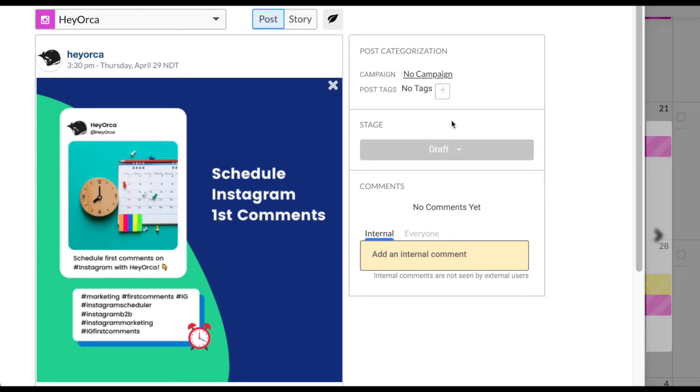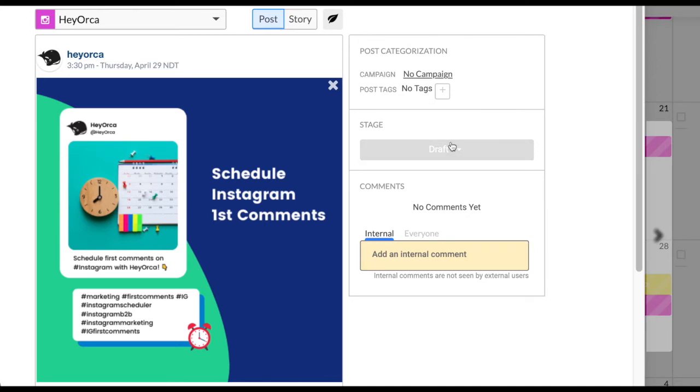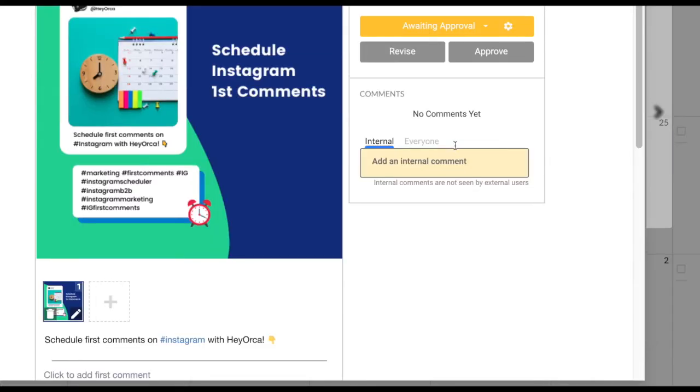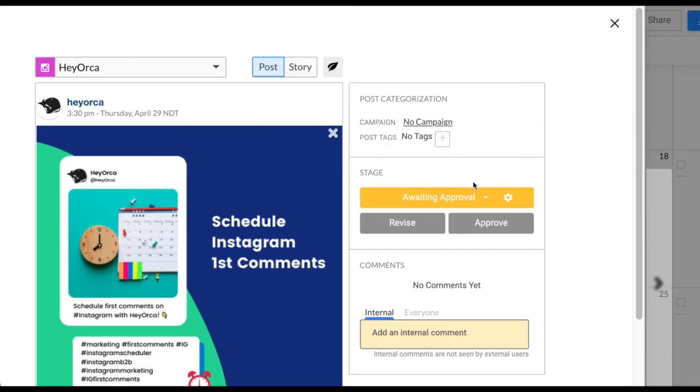Each stage is color coded so that it's easy to tell what stage your post is in. Click on the post stage dropdown arrow button to change your content's post stage to any of the five stages.